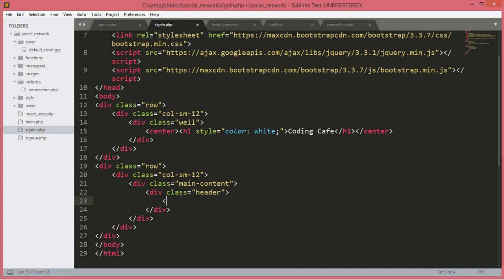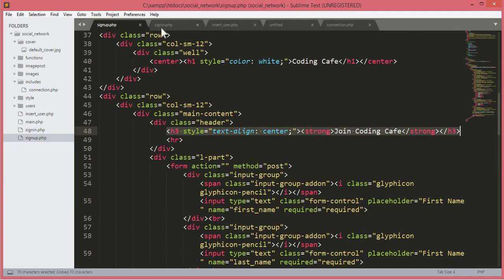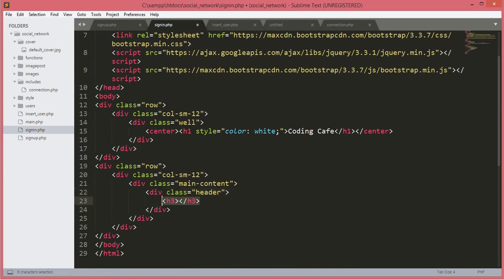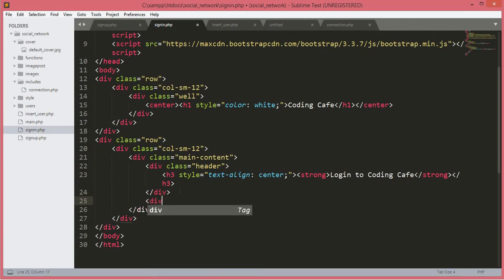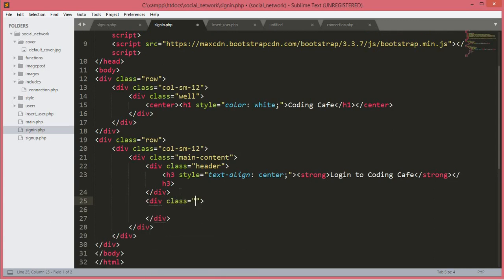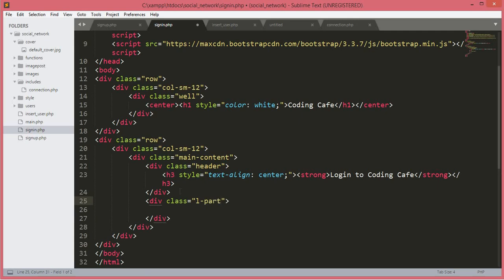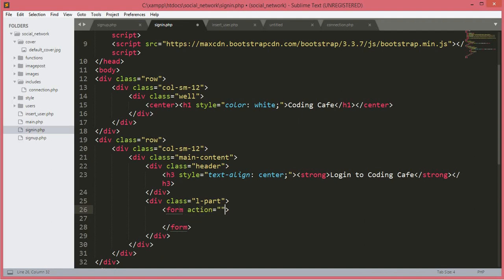Inside this header div we will create an h3 tag — let's just copy the h3 tag from the sign-up page and paste it here. We will change it to 'Login to Coding Cafe'. After this ending div we will create another div with a class of small-l-part, meaning left part. Inside this div we will create a form with action set to none and method set to post.